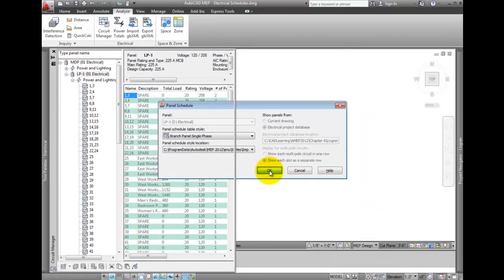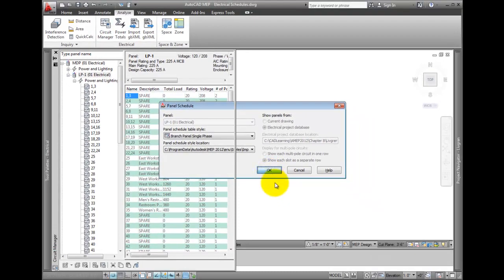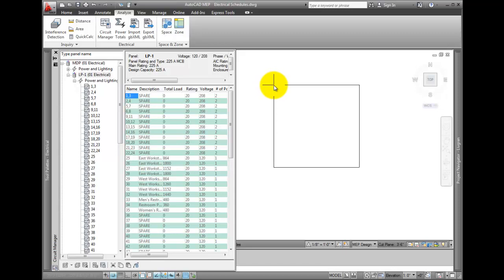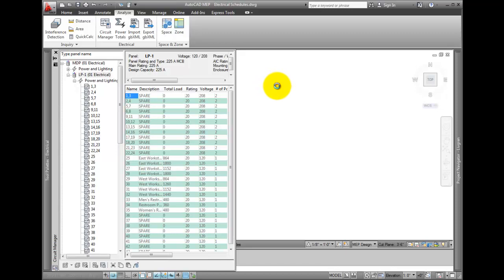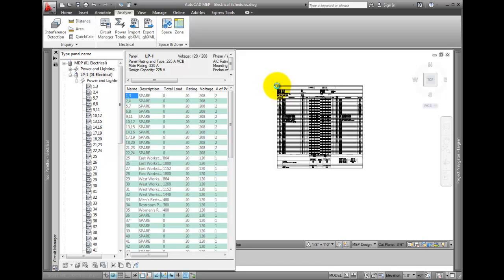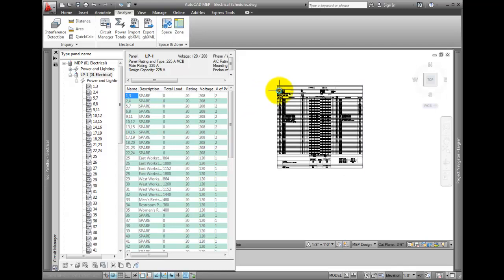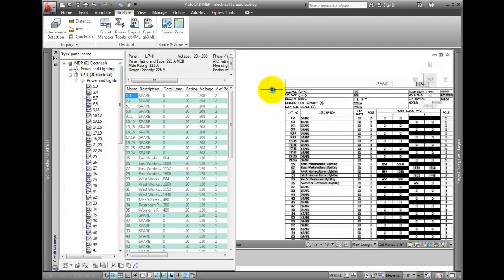Pick OK. If you pick the wrong panel type, such as the wrong phase, you'll get a warning, so knowing electrical design may help keep you from picking the wrong type. Place the schedule where you want it.